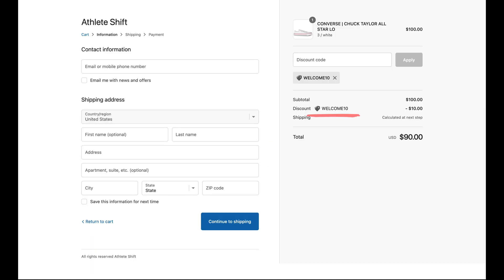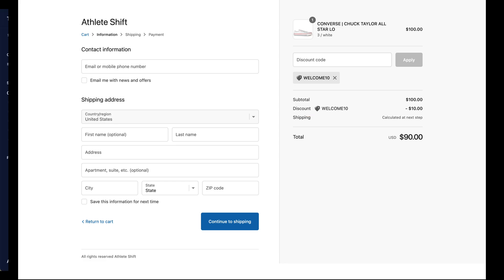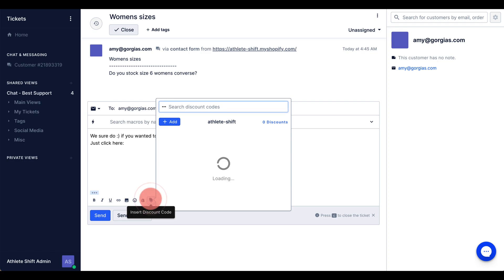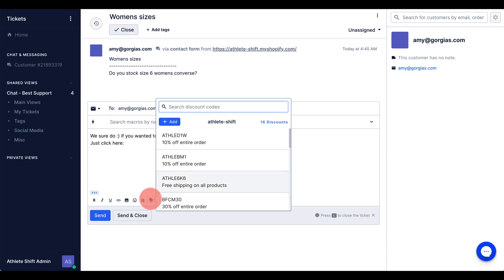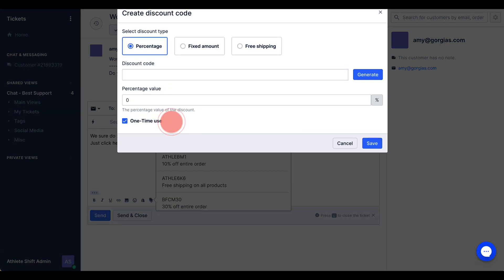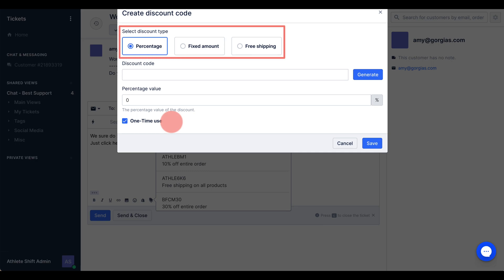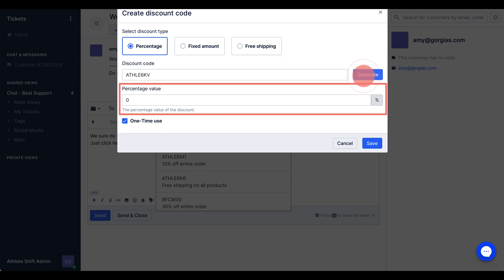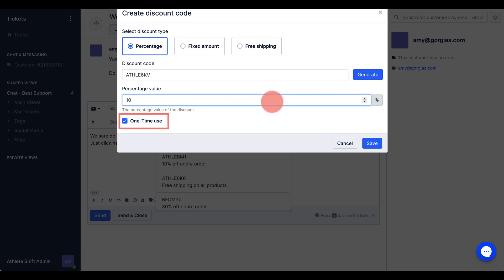To generate a new code from scratch, click on the button and click add. Select if you wish the discount to be a percentage, fixed dollar amount, or free shipping. Enter the custom code or click to generate a code at random. Enter the percentage or dollar amount, enable or disable one-time use, and click Save.